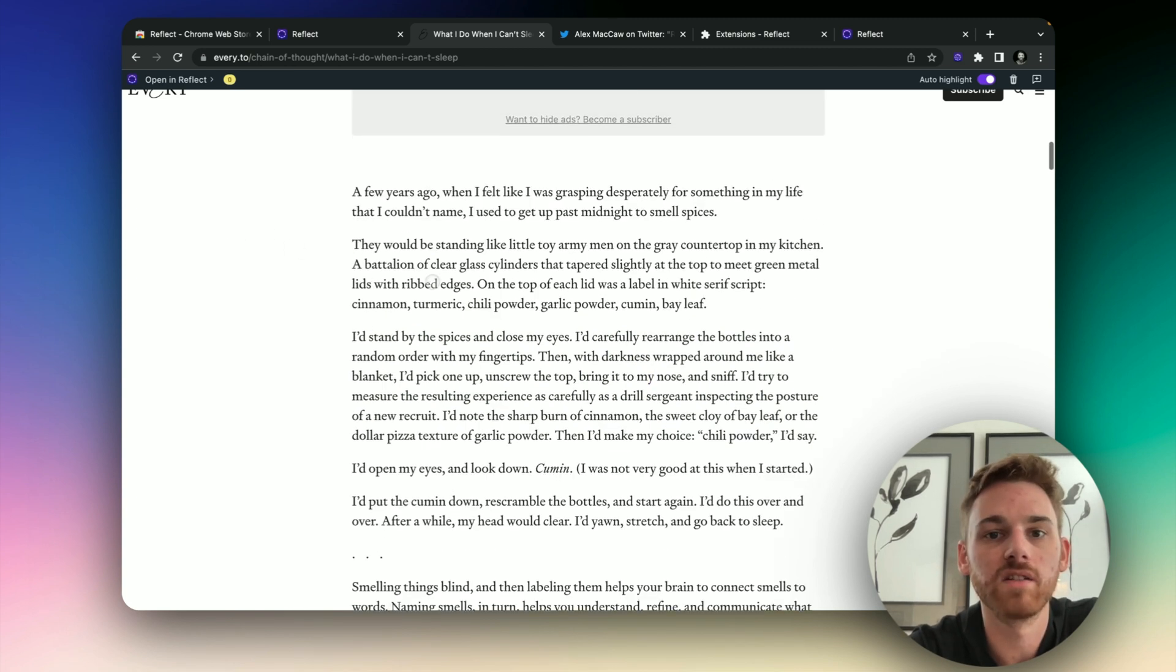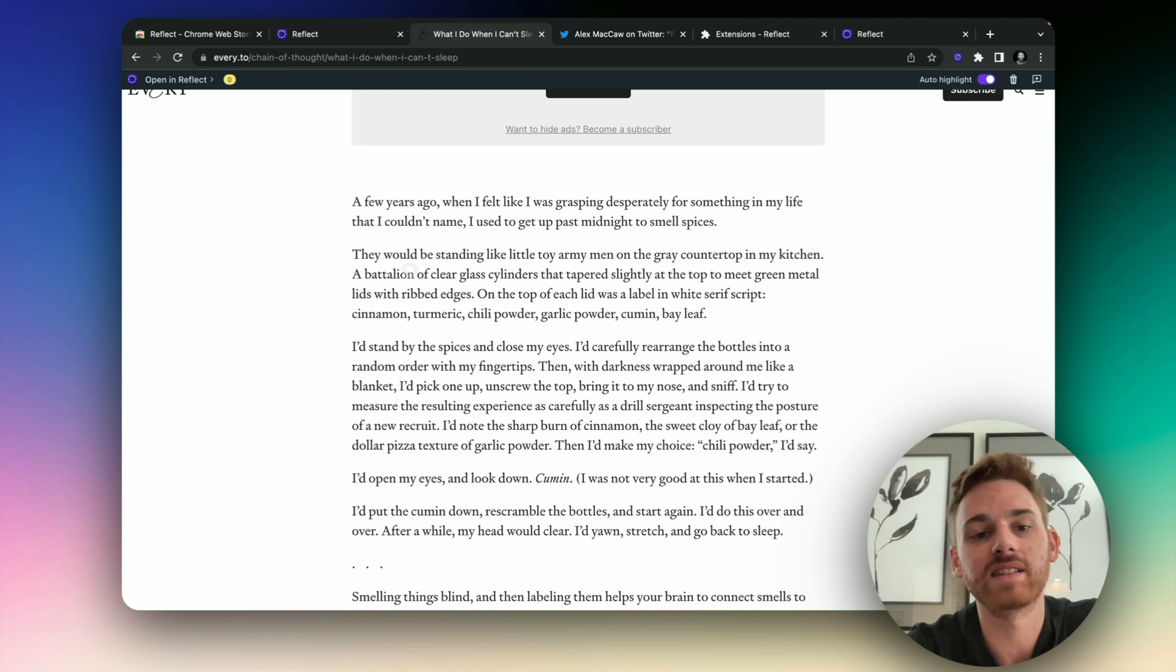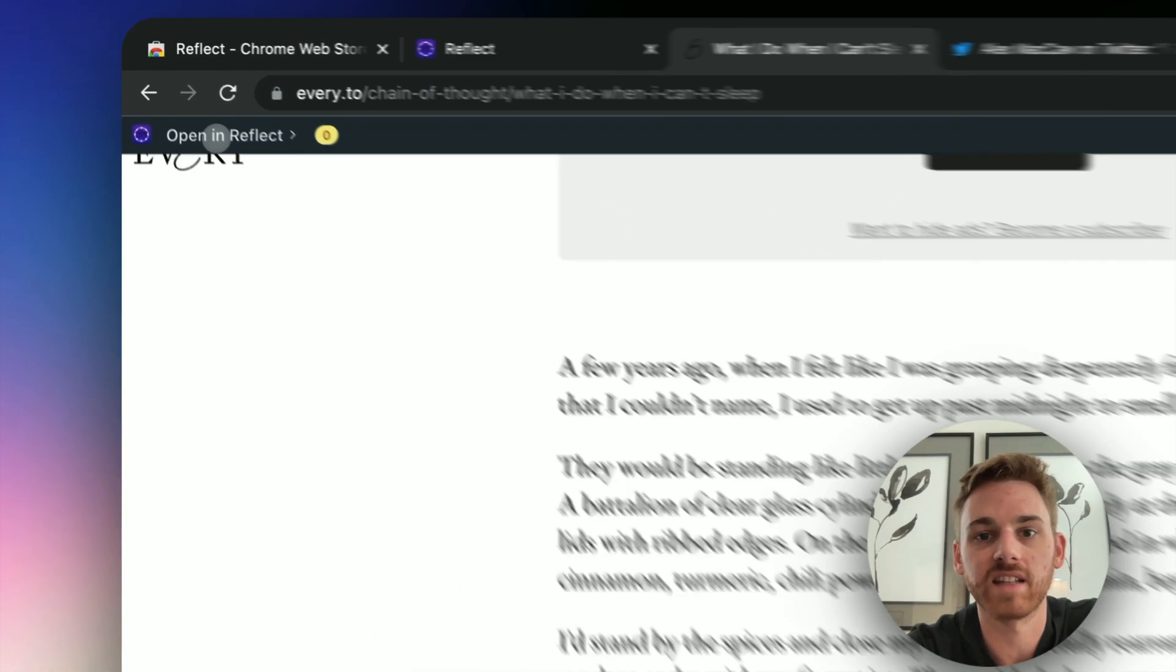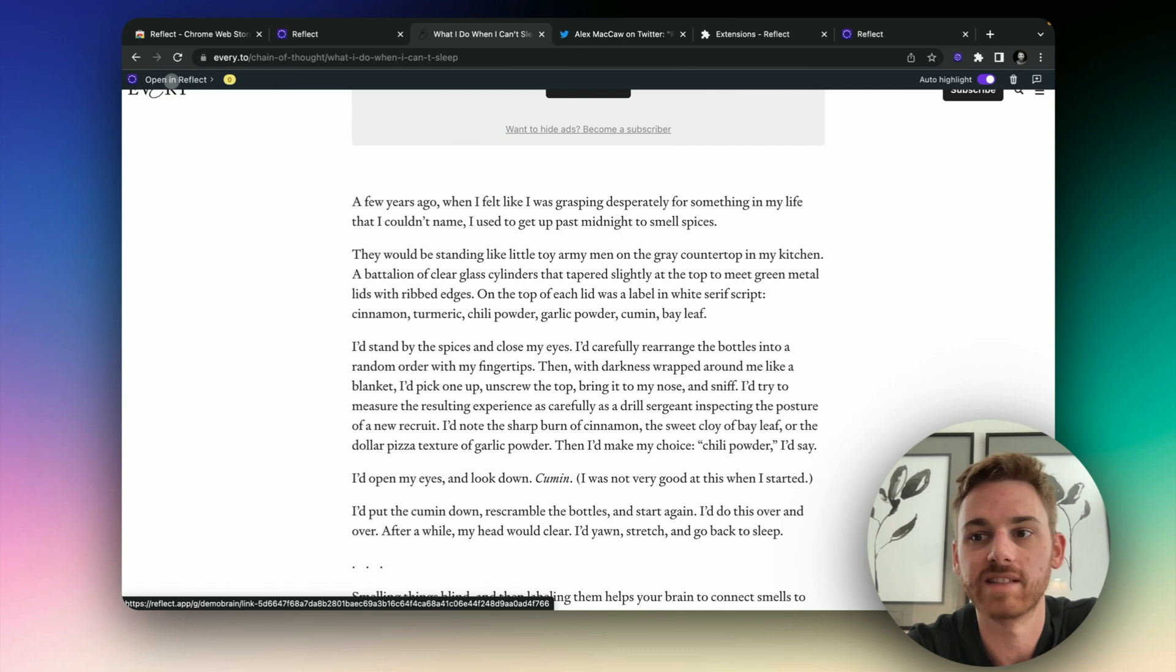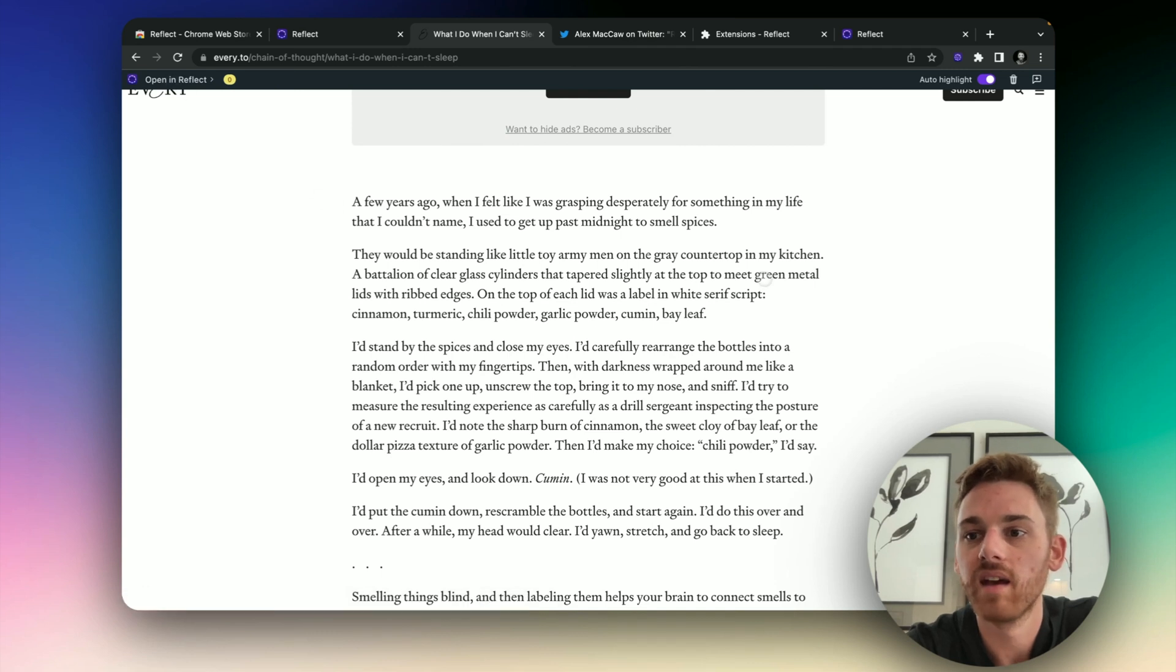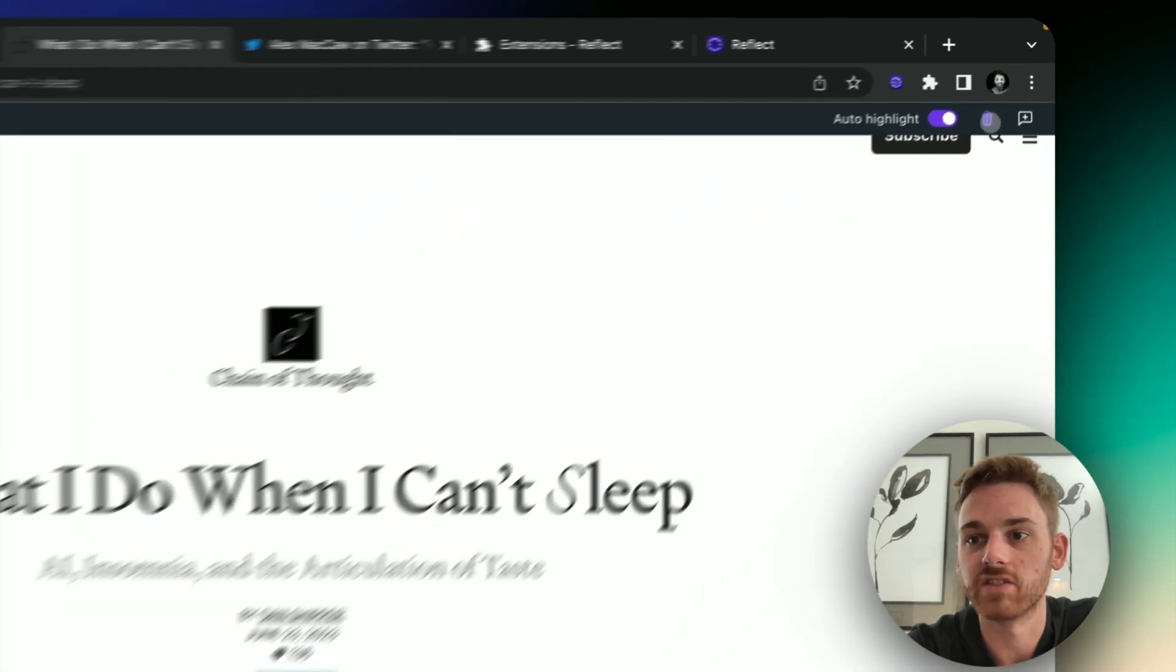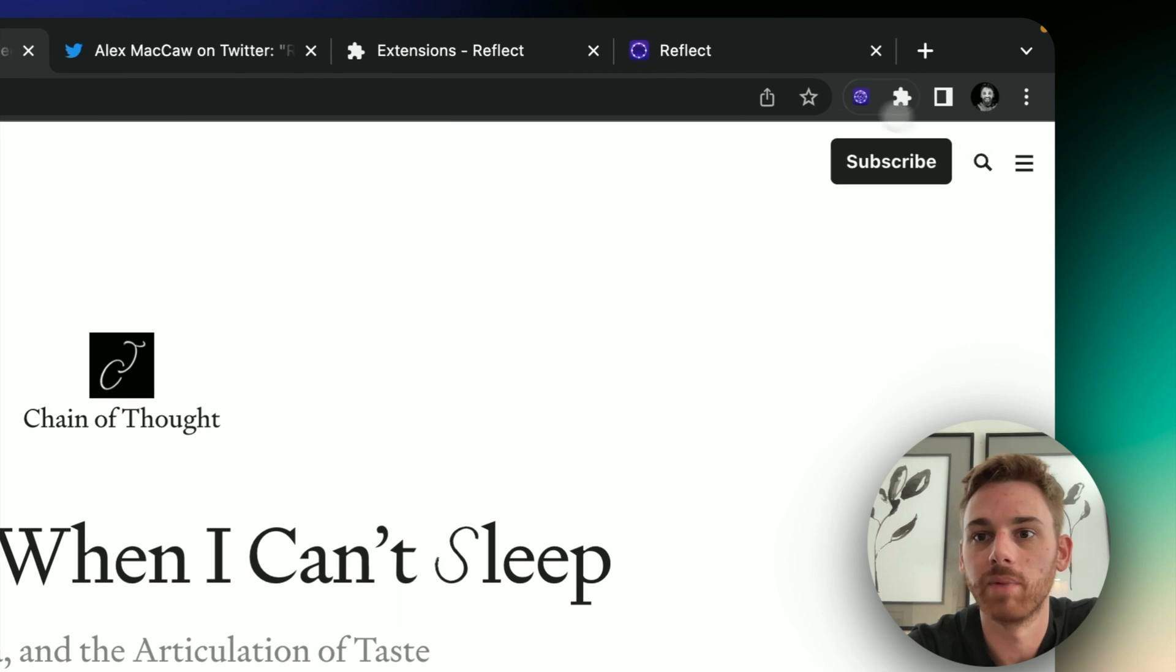All right, cool. So also, I guess one other thing to note, you can always click open the note in Reflect and it will appear with all of your highlights. If you want this toolbar to go away, you can just click on the trash can there, it will remove it.